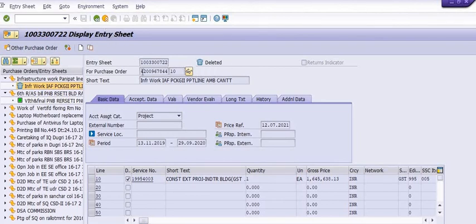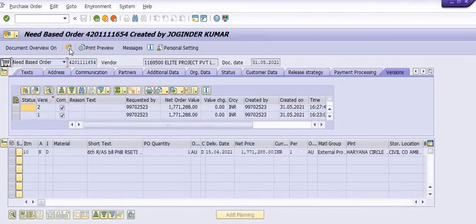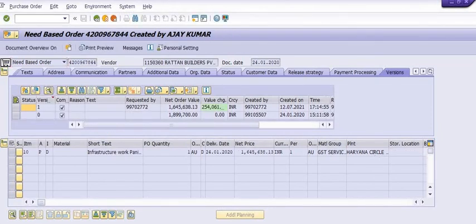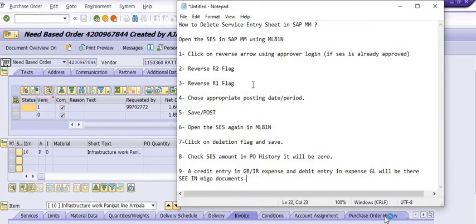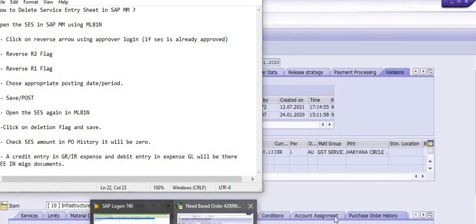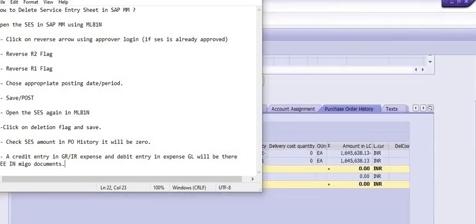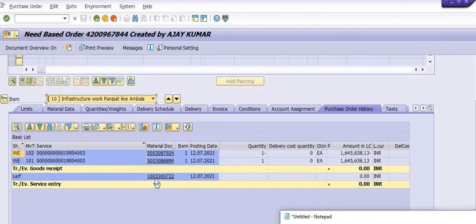You can then click on the purchase order to go into the purchase order history. This purchase order will reflect a zero amount for the SES against this number. Now execute transaction code ME23N to view the purchase order. In the purchase order history, you can see the service entry sheet amount is zero, and there is a debit entry and a credit entry — the reversal of the MIGO document has been generated.